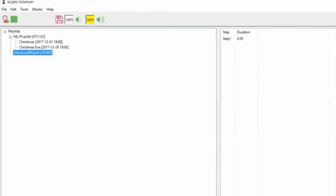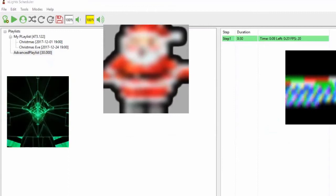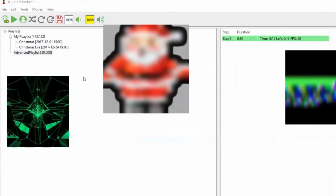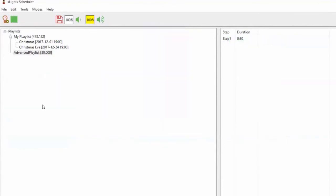Let me quickly show you what this looks like. If we play this, there's the Santa bitmap, and here's the video playing alongside the virtual matrix. The data is distorted because of the channel mappings, but you get the idea.